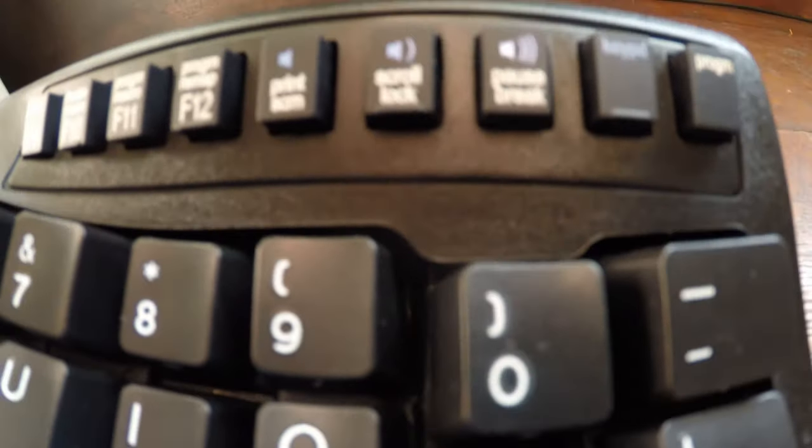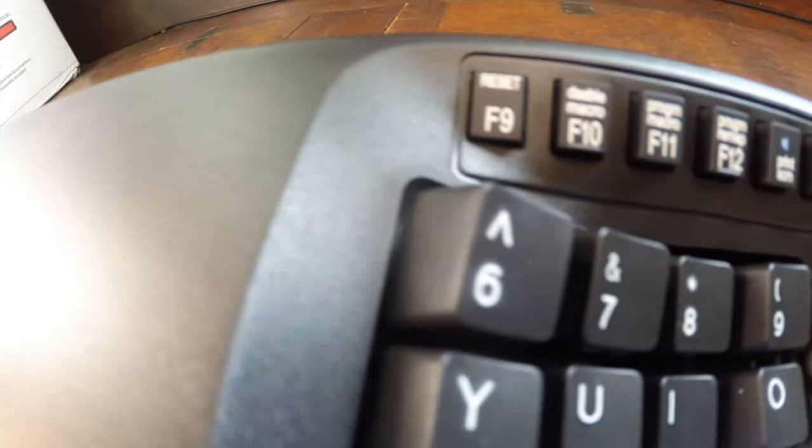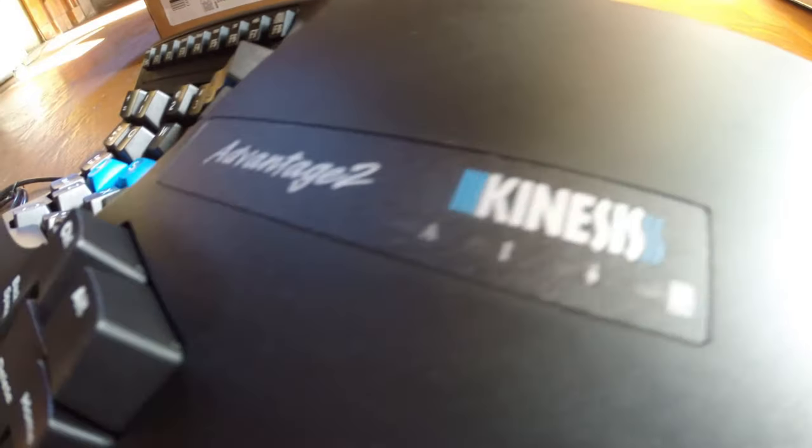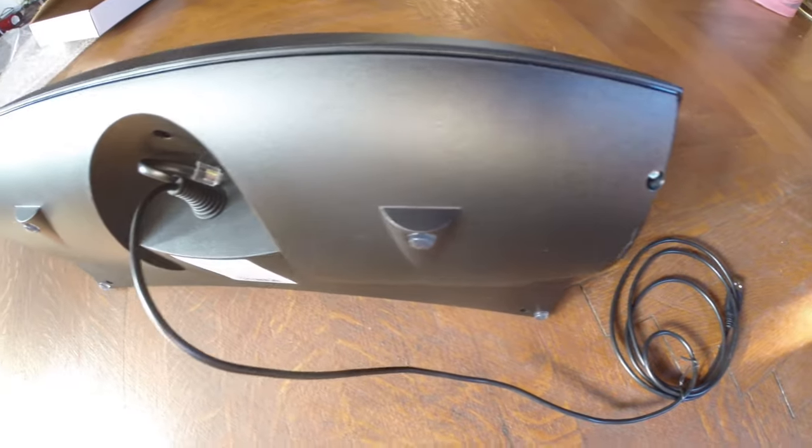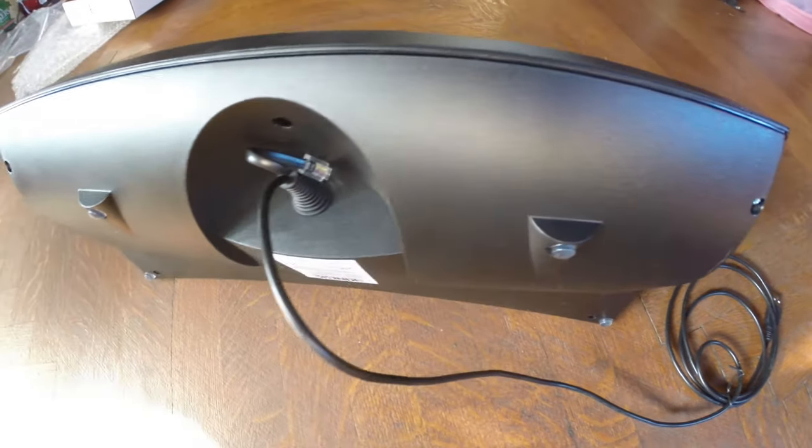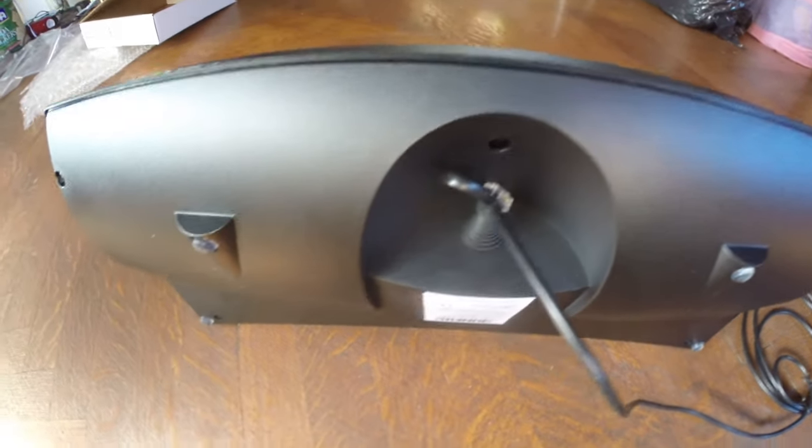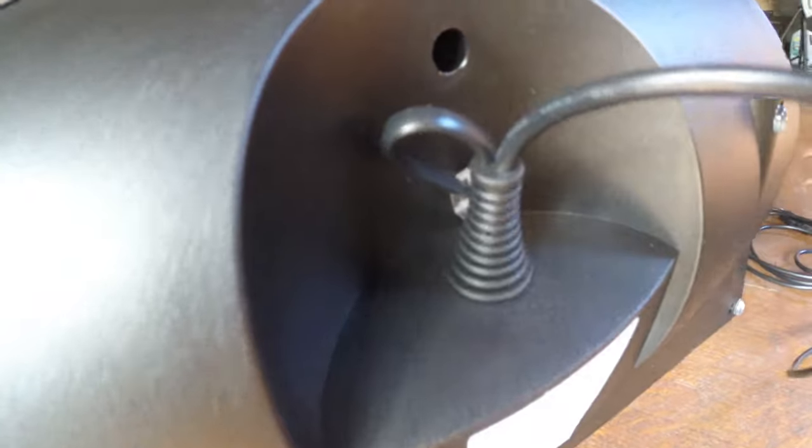Those of you who watch the channel, you've seen me do a review on my original Advantage keyboard, which I've had for over 10 years. It's been an awesome keyboard and it definitely saved my career because when I originally got it, I was having a lot of problems with my hands.